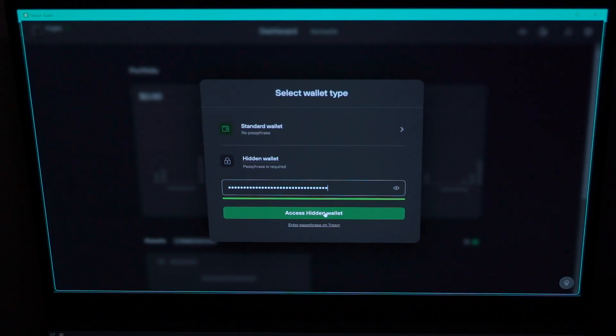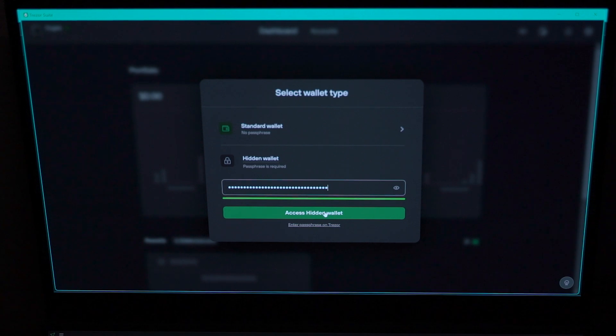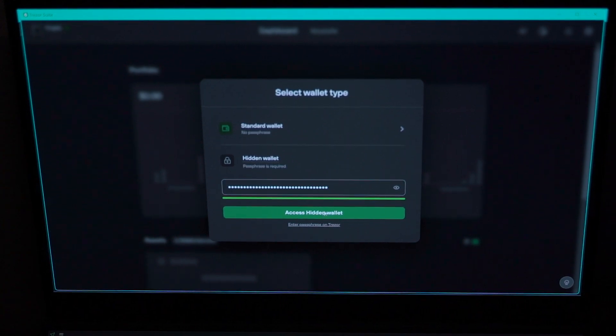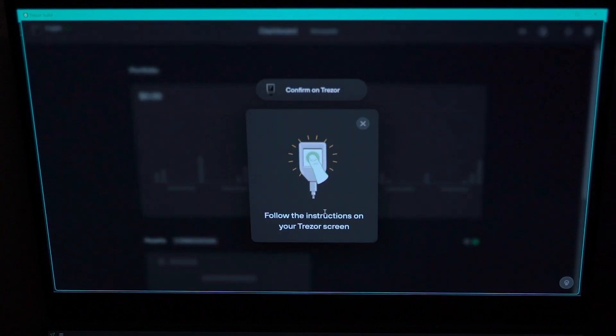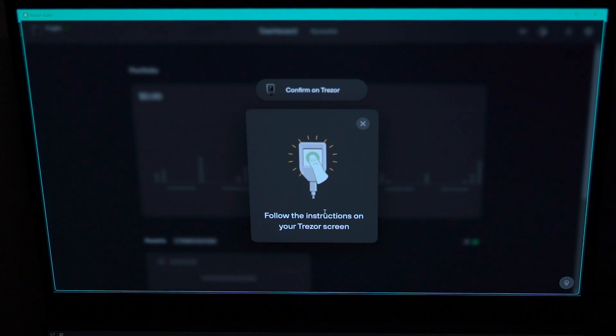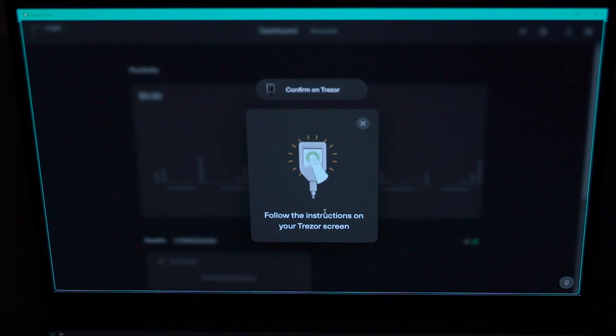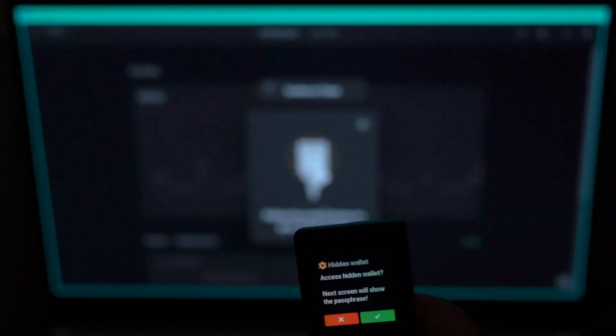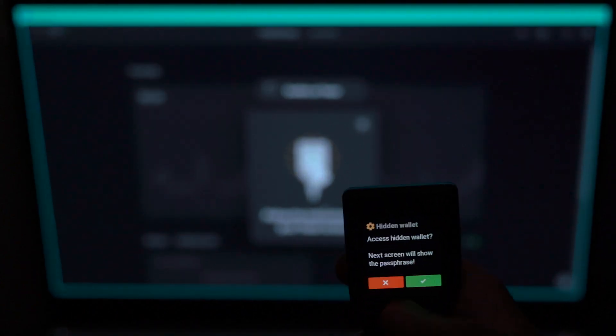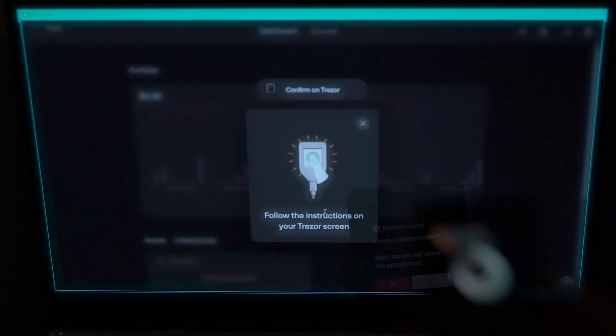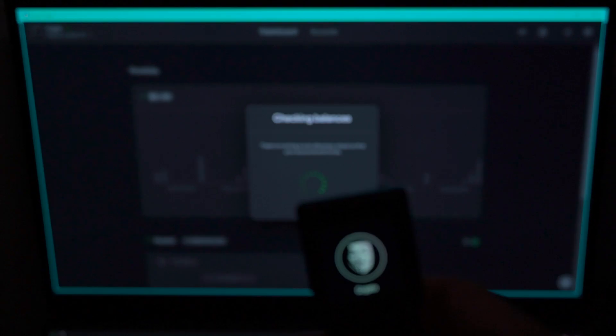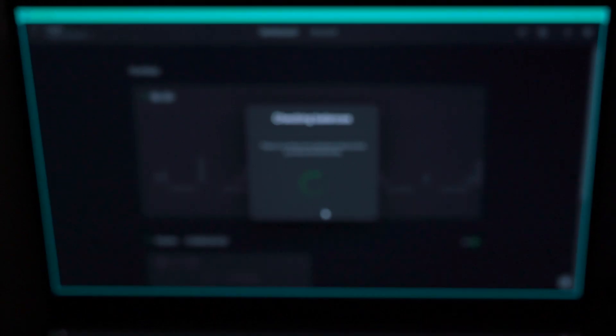So create a phrase. Make sure you write it down. Follow the instructions on your Trezor screen and click the green button. Once you do that, it will check to see whether or not you have a wallet because it is the first time you're creating this. It's going to come up asking you again to write a phrase.